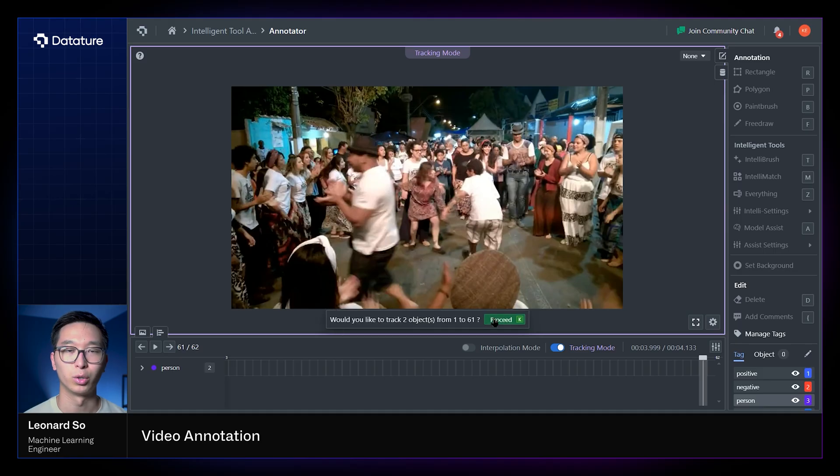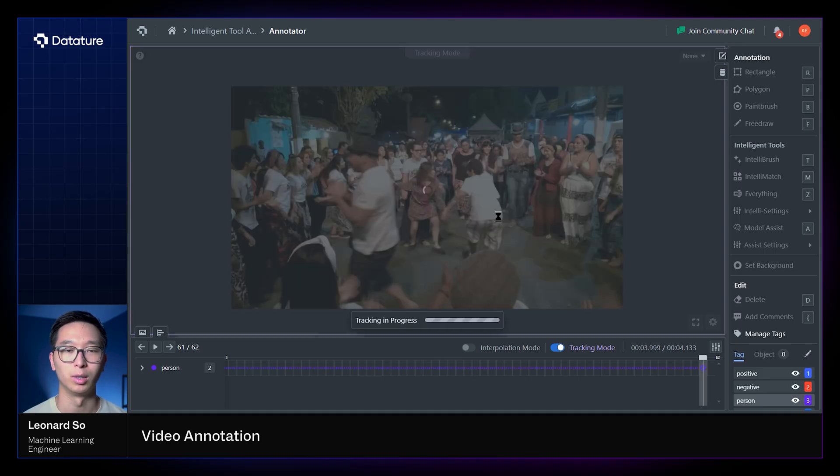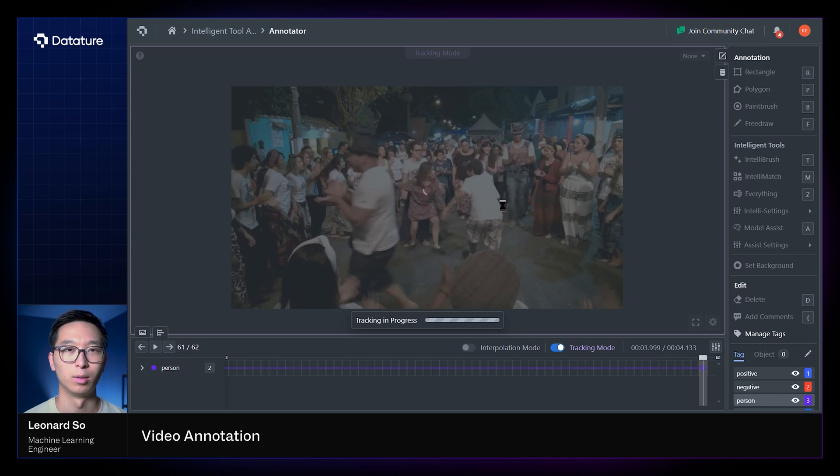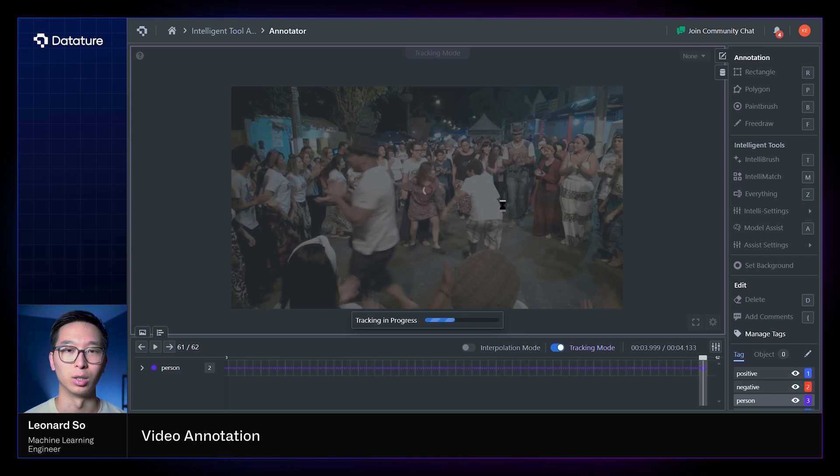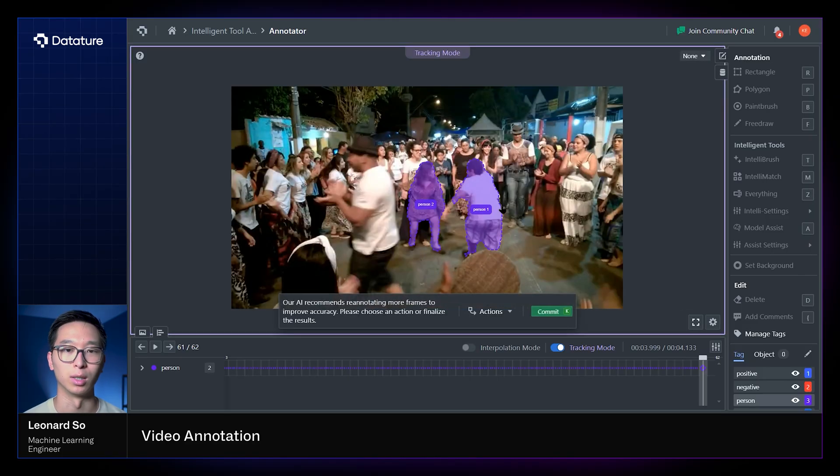So the trade-off between interpolation mode and tracking mode is that interpolation mode is almost instantaneous, while tracking mode takes a little bit more time. So this can play into your considerations when determining which tool to use for your own annotation use cases.